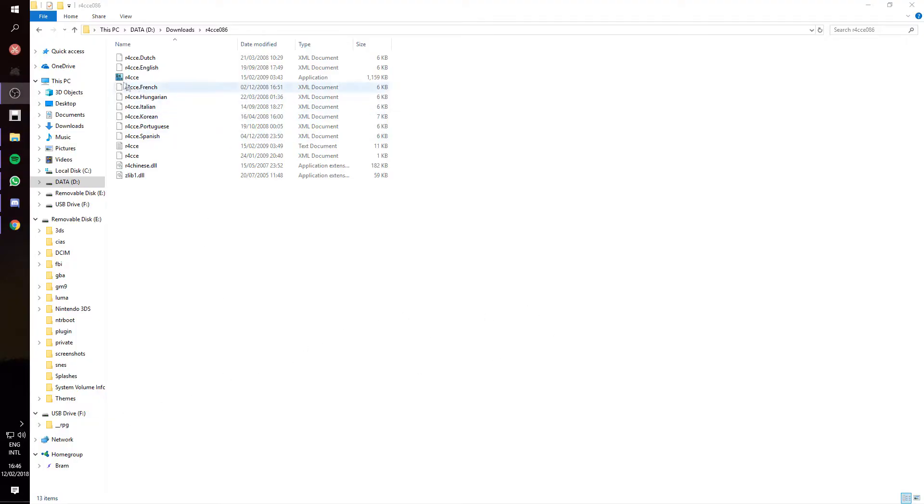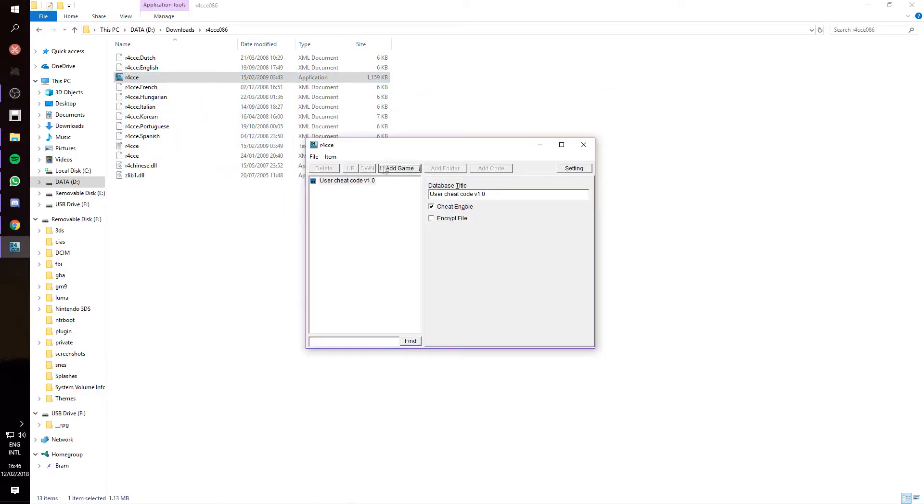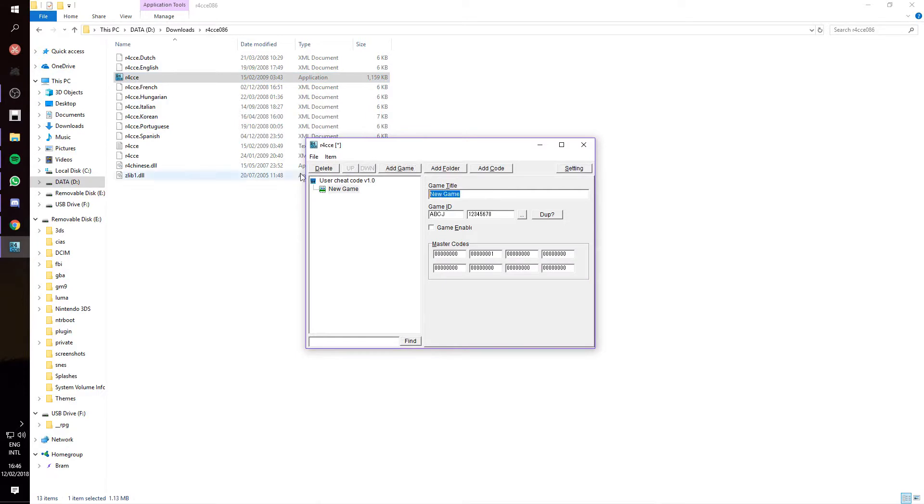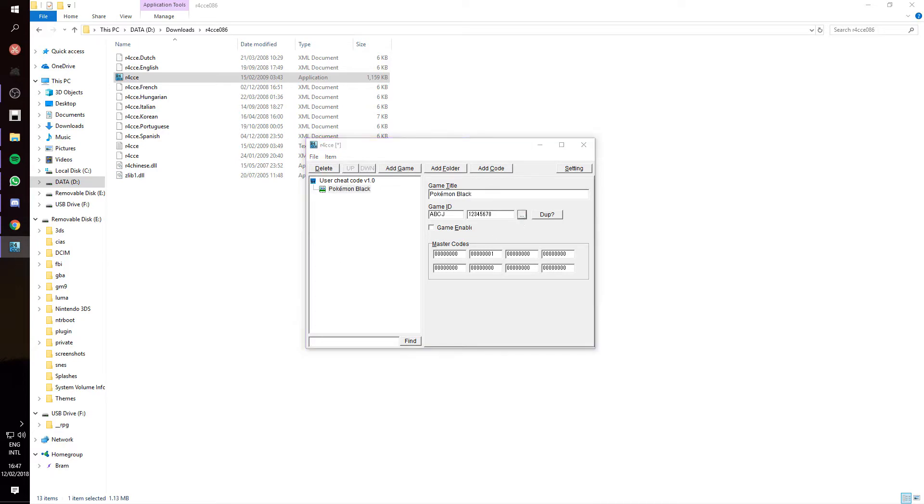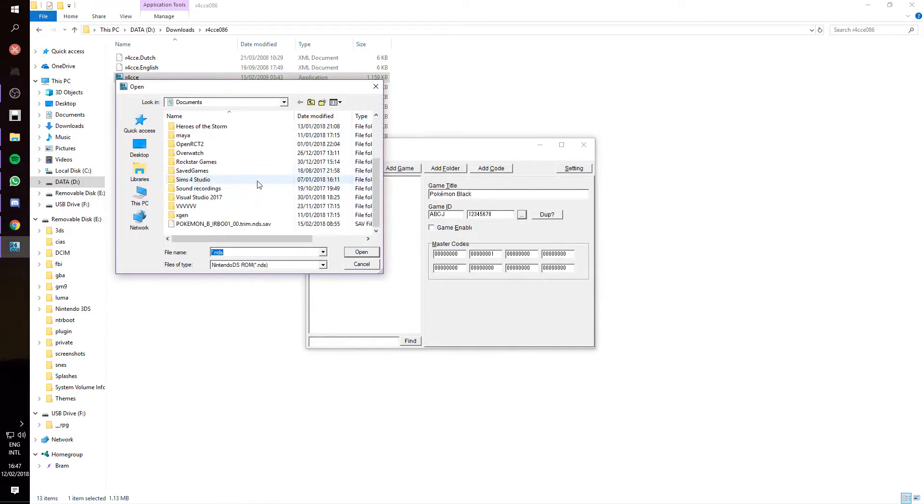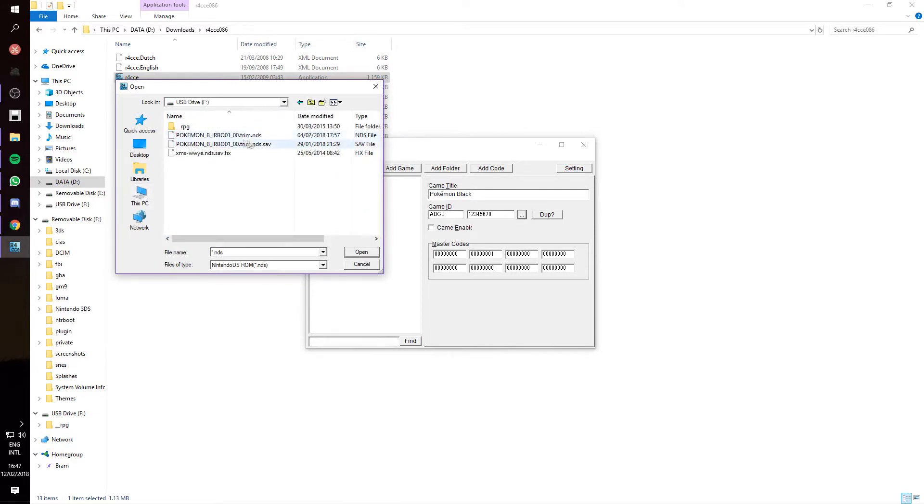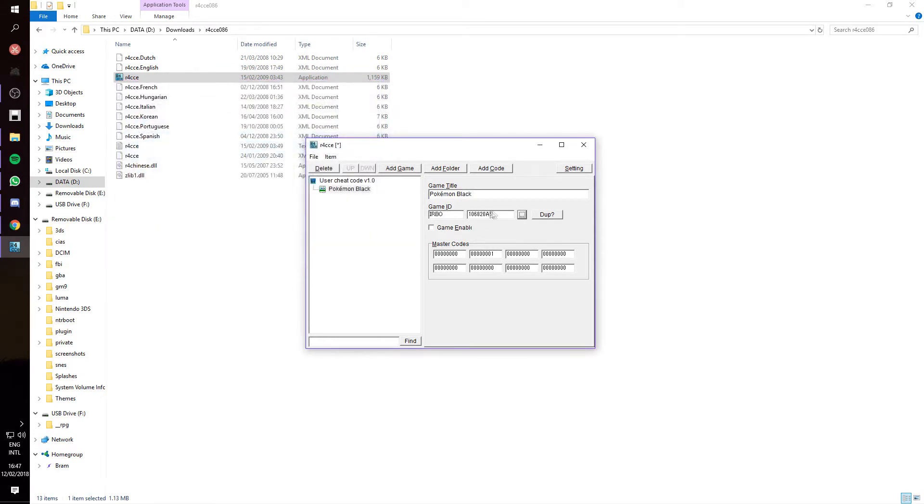Alright, now here I have the R4 custom cheat engine, which I will leave a link to in the description. What you want to do is, you want to go here, add game. You're going to give it a name, doesn't matter. So I'm just going to do Pokemon Black. Then you want to click on these three dots here. And then, just find your Pokemon Black ROM. It'll input the game ID. Then you want to checkmark game enabled, and add a new code.